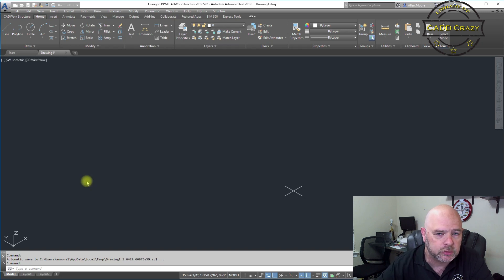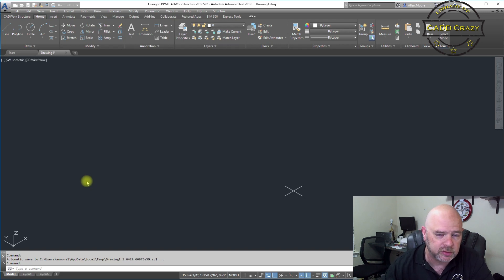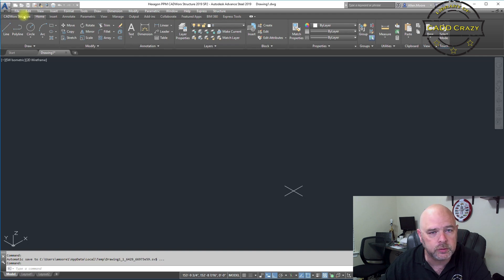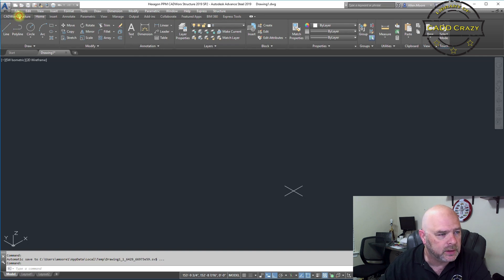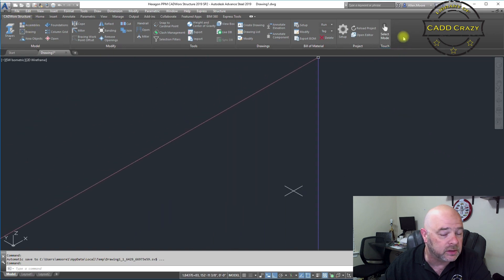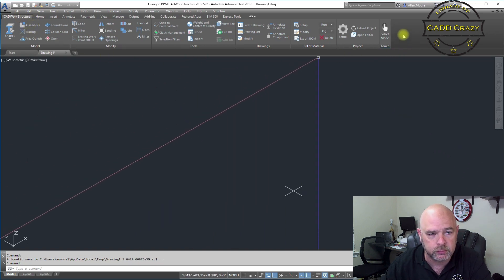Since they split out CADWorks Structure from CADWorks Plant Pro, they've changed the interface up a little bit. CADWorks Structure has its own ribbon on the side, and the ribbon looks totally different than the way it did in CADWorks Plant when it was part of Plant and Steel.